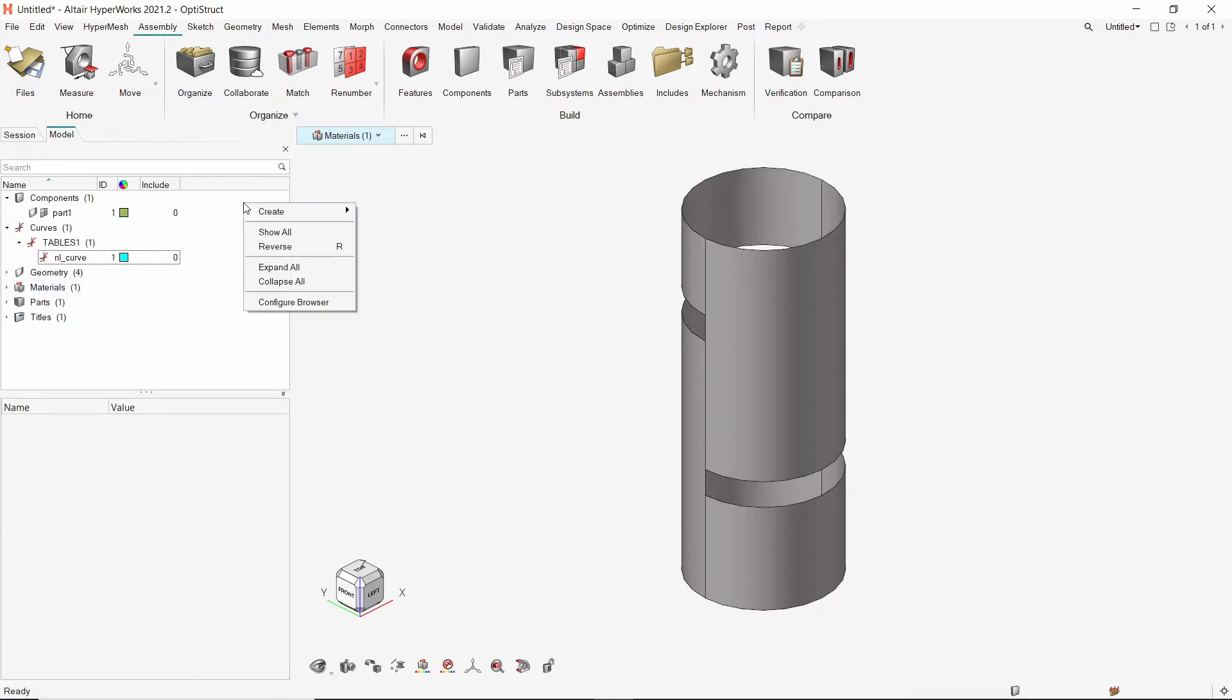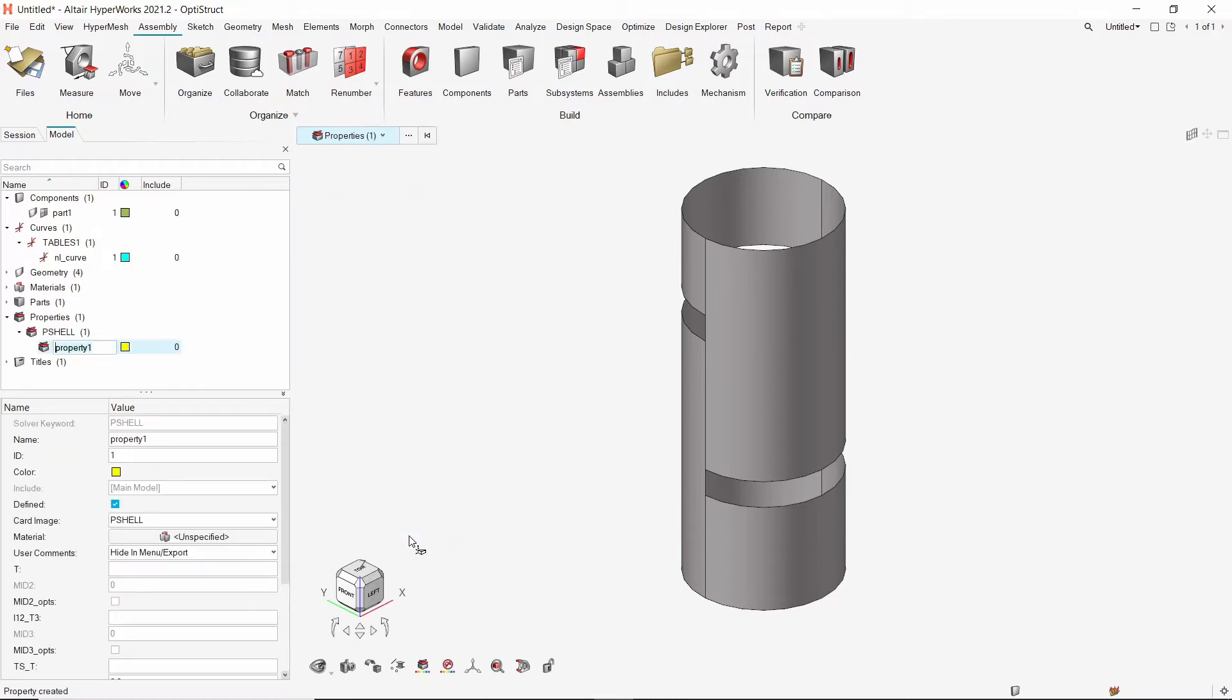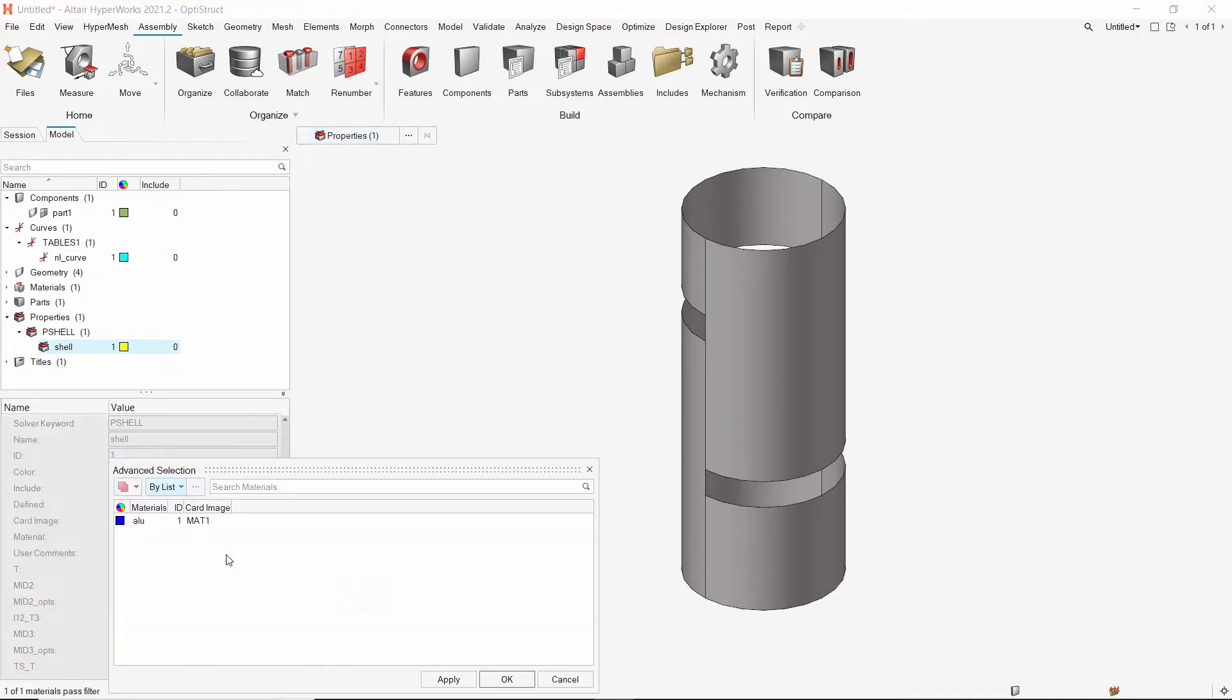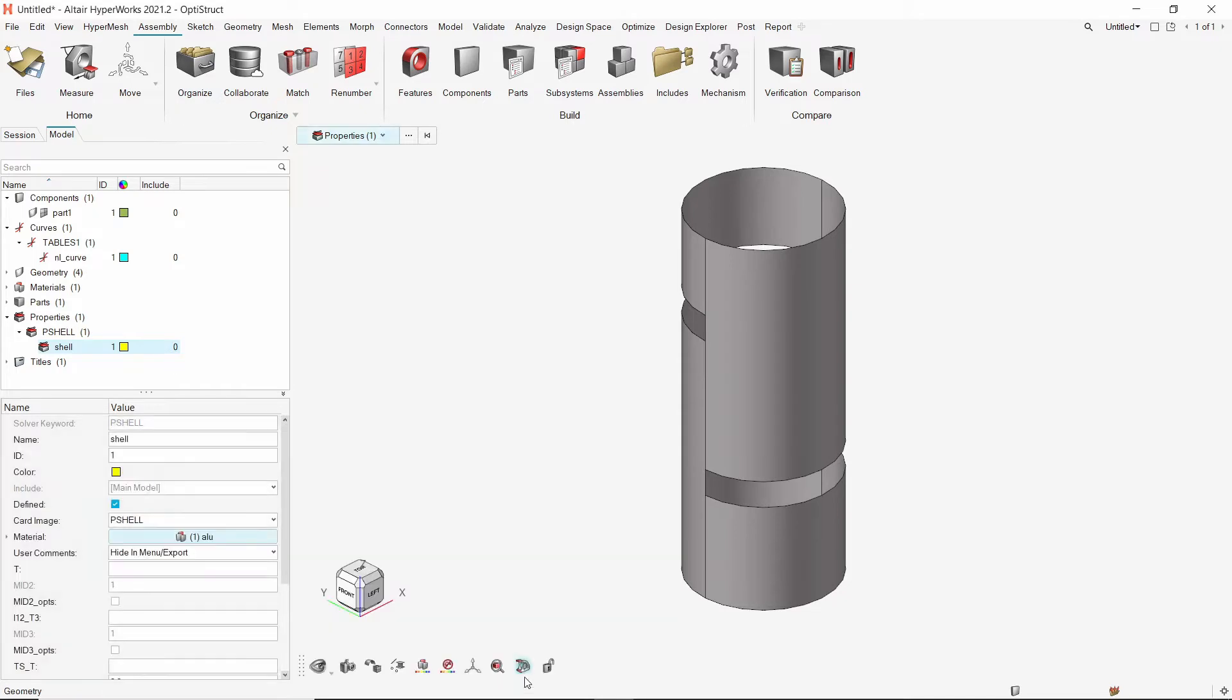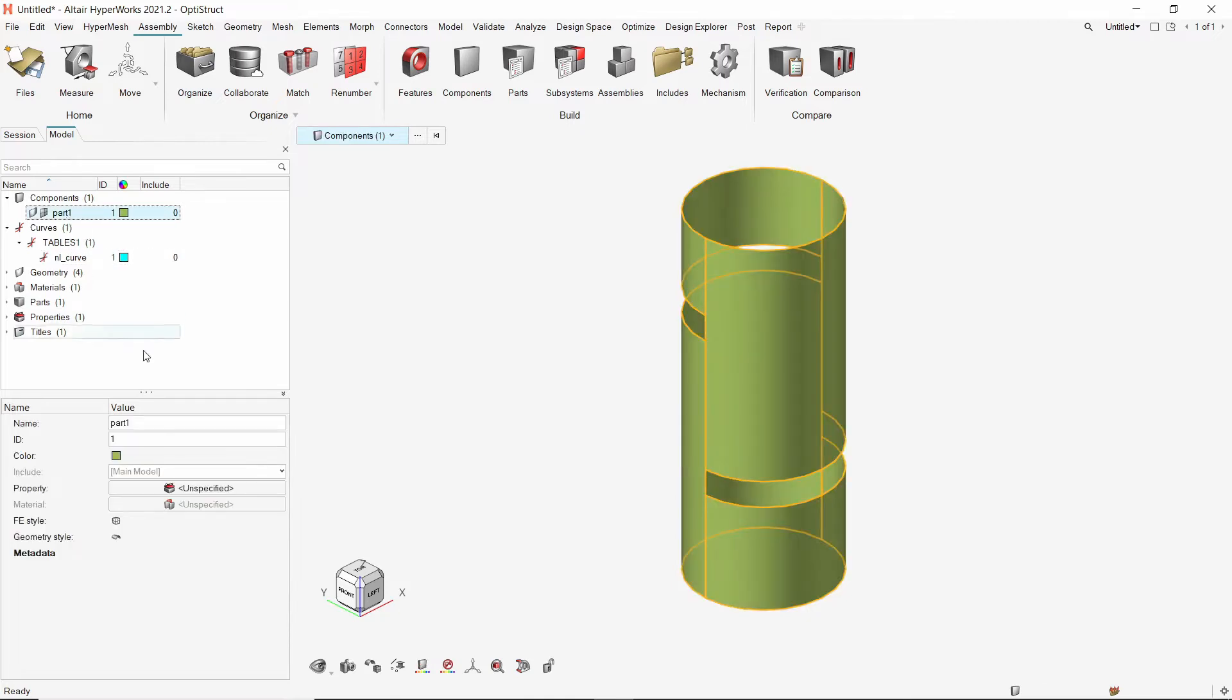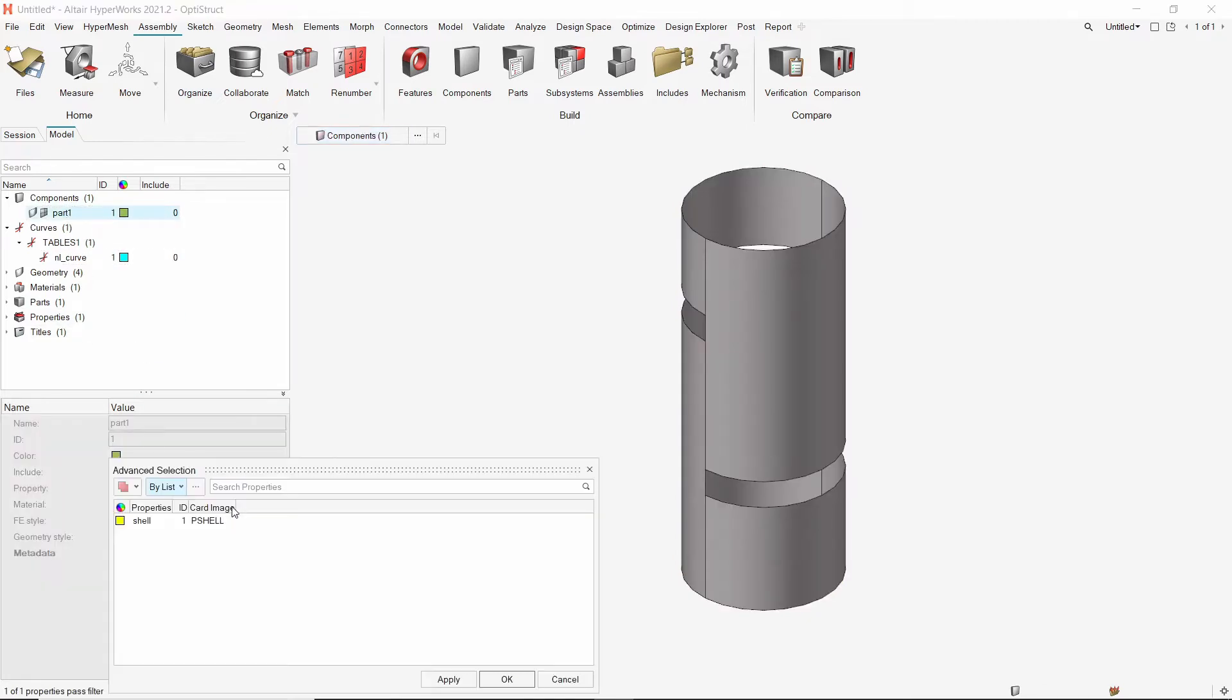Now create a new property and provide a name to it. Select the aluminum material in material selection box. Let's use thickness value as 1 millimeter. Now we will assign this property to the part 1 component. The material will get assigned automatically.